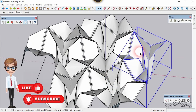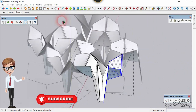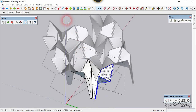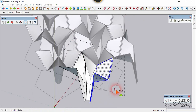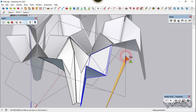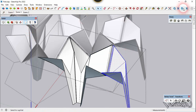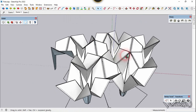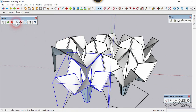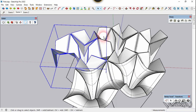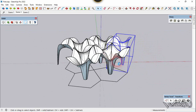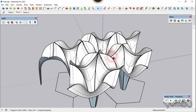Let's get into this group — we need to mirror this section. Select it and mirror it using the same tool from the JHS Power Bar. First point here, second point here, and the third point will be in the Z direction. Now it looks better — select all these and open the SubD Subdivide tool.